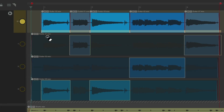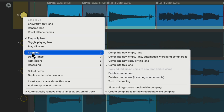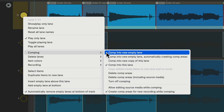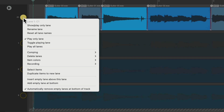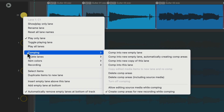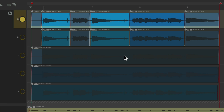We could also create multiple comps. So we could right-click again, go to comping, comp into New Empty Lane, and create a whole new comp up here. Let's do it the other way — undo, comp into New Empty Lane, automatically creating comp areas which are based on the areas we already chose.